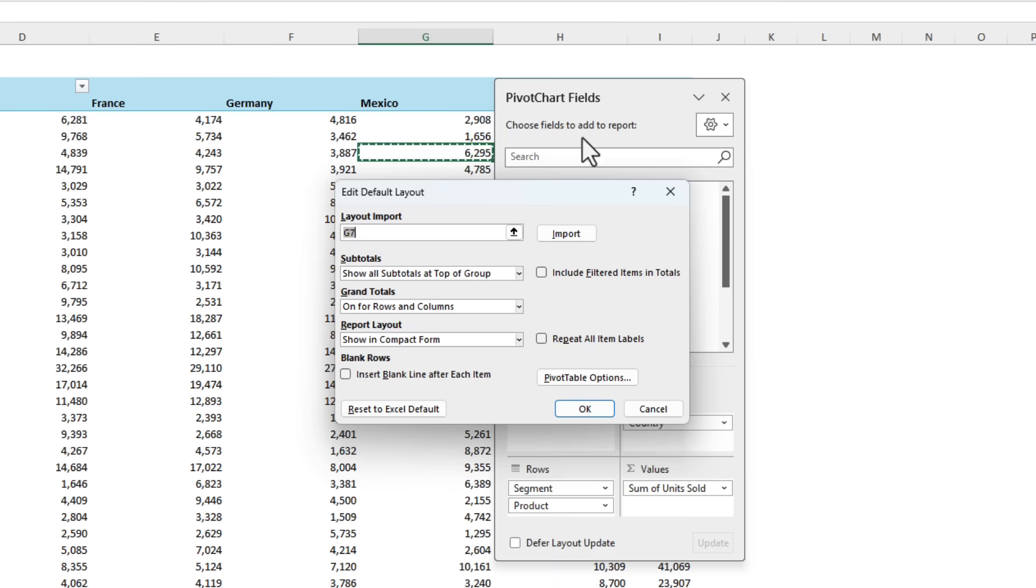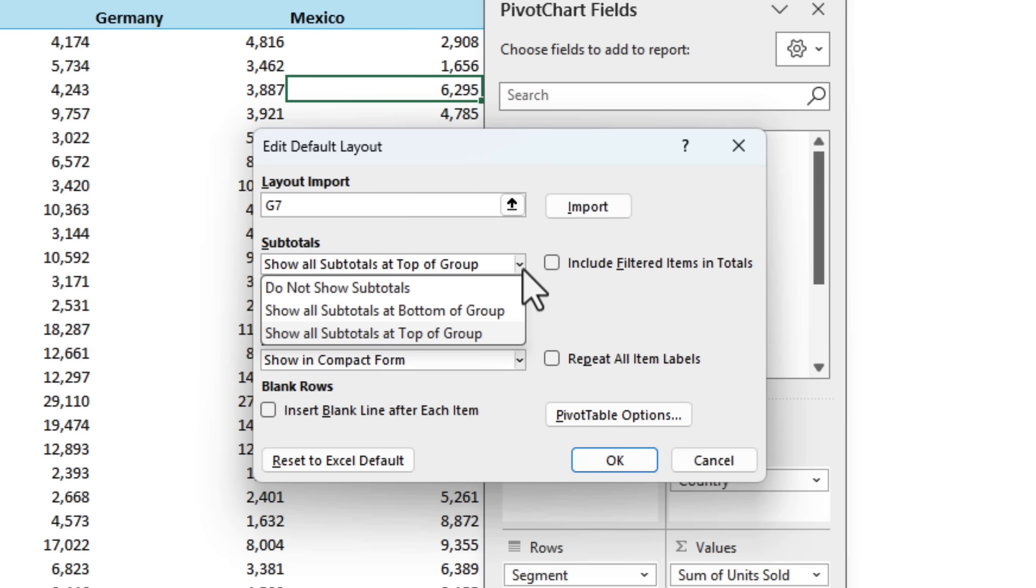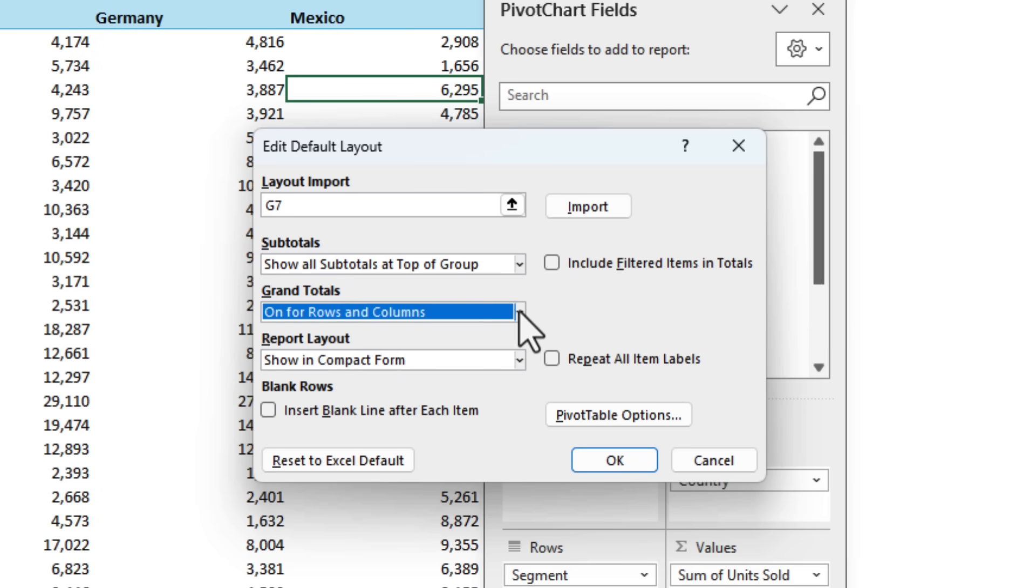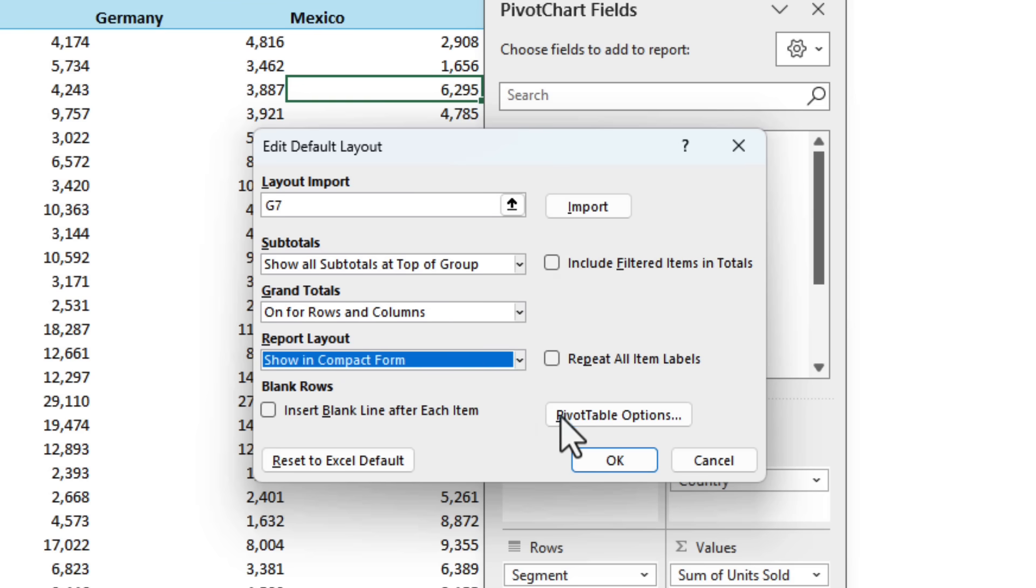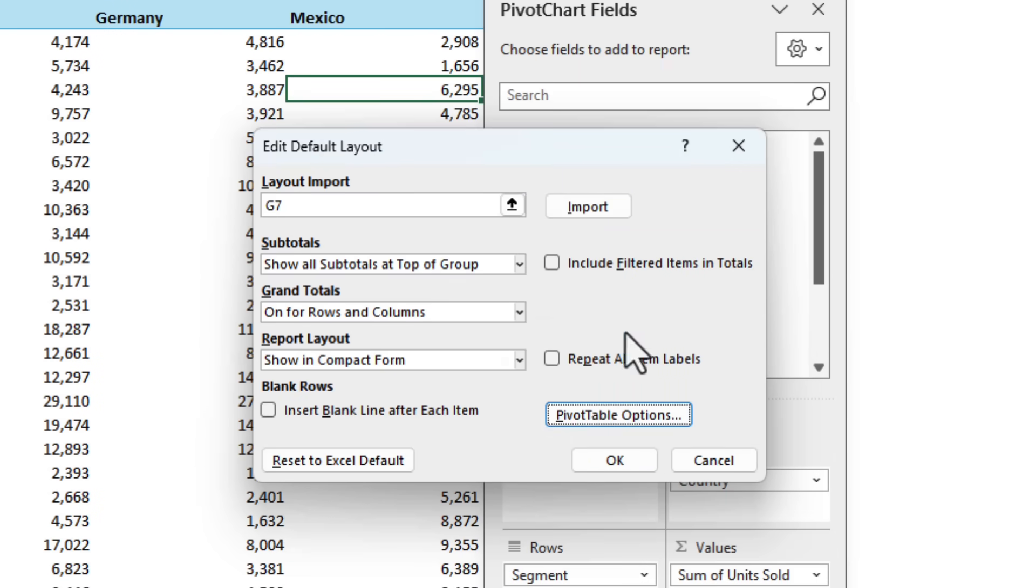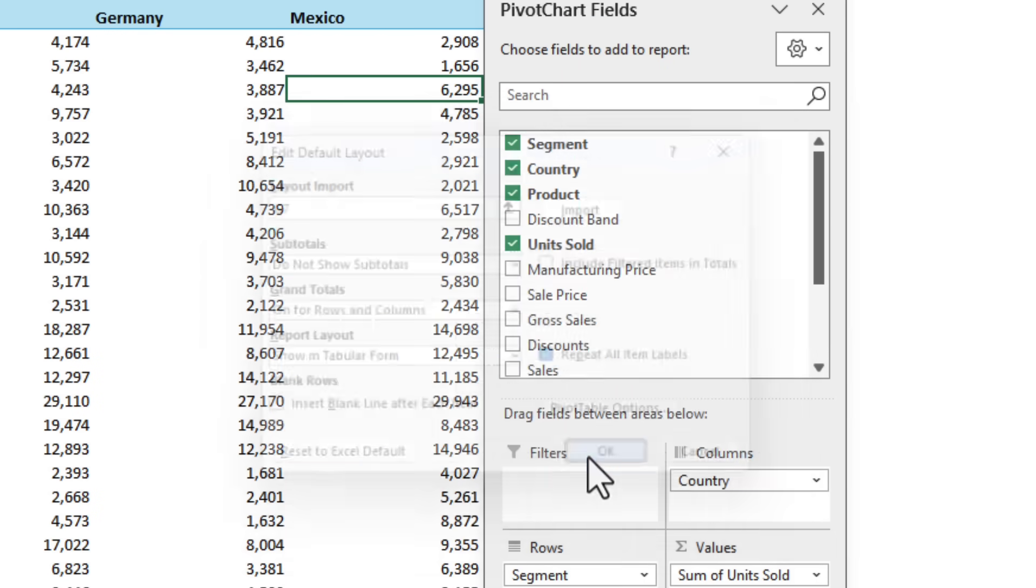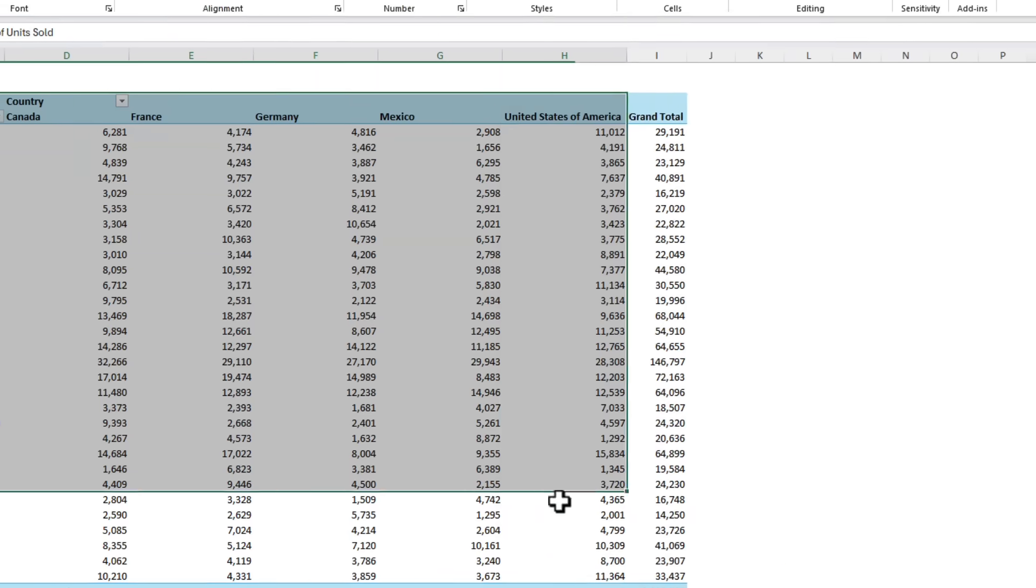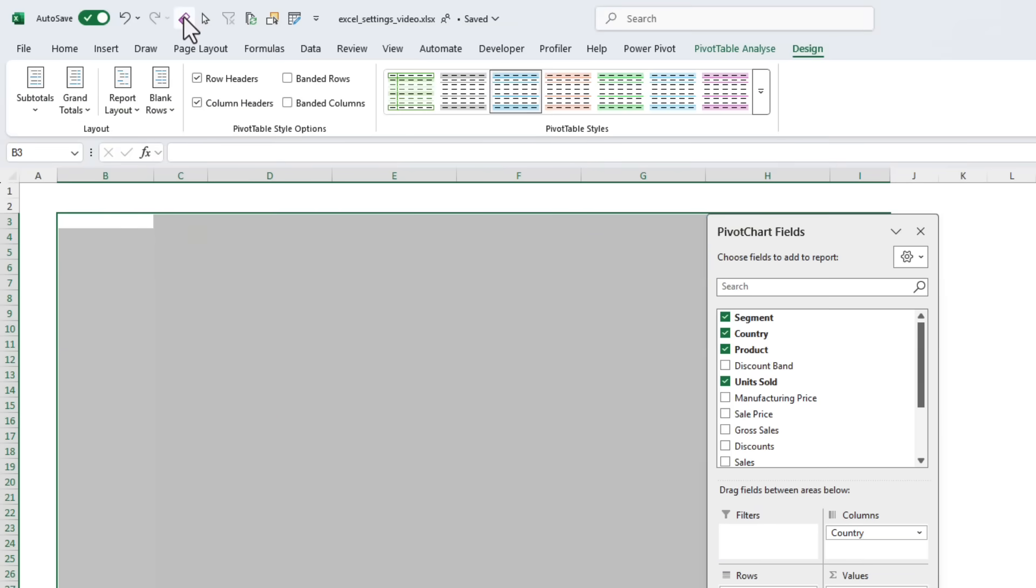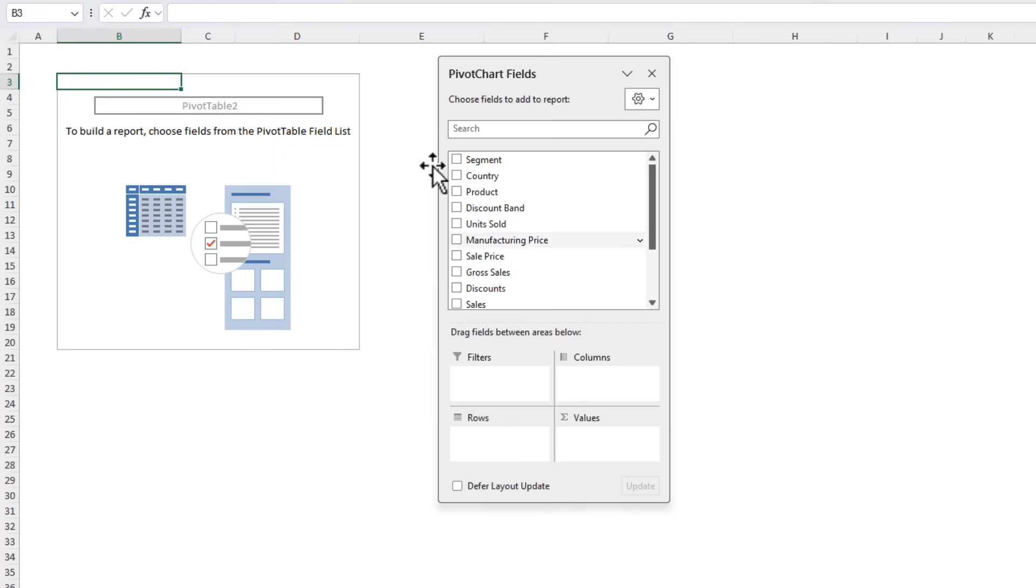Edit the default layout and here we can import a layout. So I can just import this one that I've already set up the way I want or you can use the drop downs here to choose the different settings if you want something slightly different. We can also access the pivot table options where there are some further settings that we can set as the default. I'm going to import this one, click OK and OK and now let's clear this pivot table. We're going to insert another pivot table.